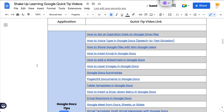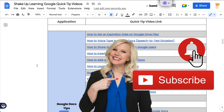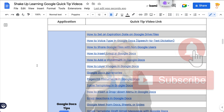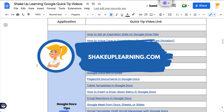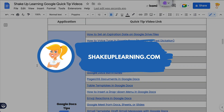Love this. I love pageless docs and I love tables, so this was perfect for me. If you like this tip, give me a thumbs up, ring the bell and subscribe. And if you haven't already, hop on over to shakeuplearning.com and check out all the free resources we have there. Bye y'all.